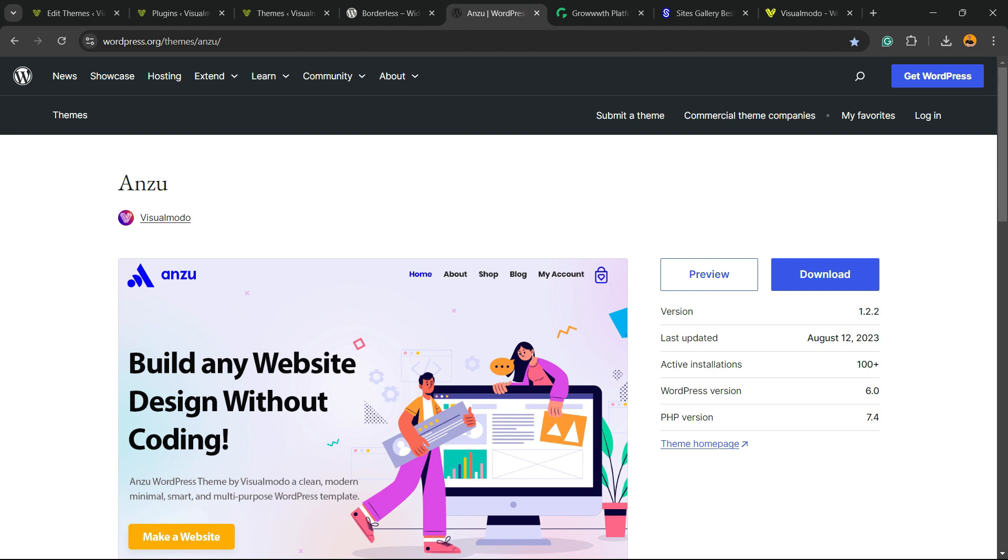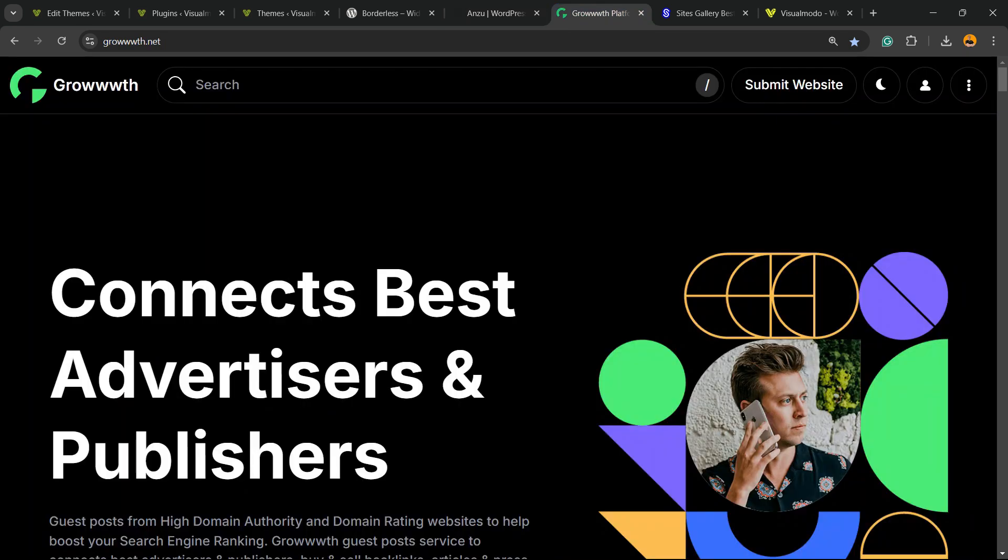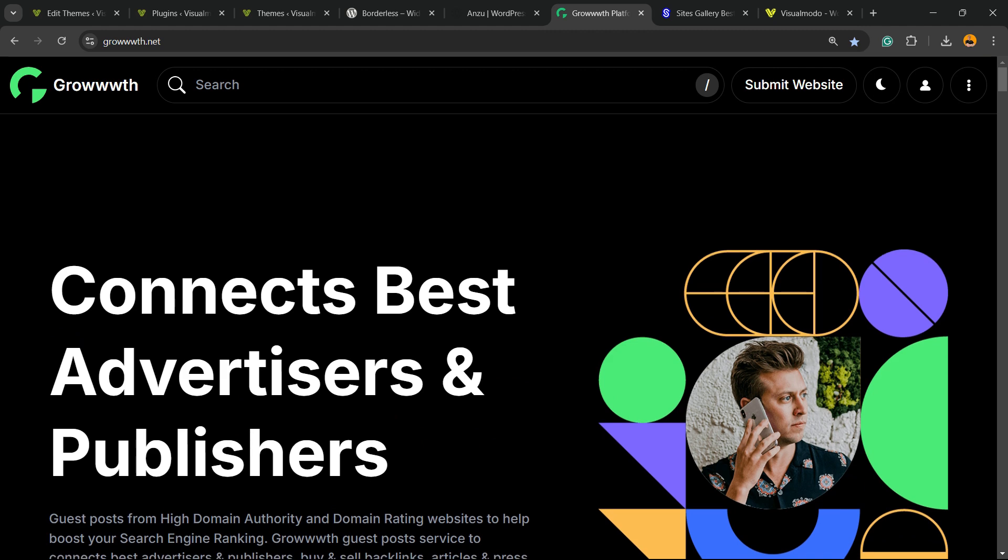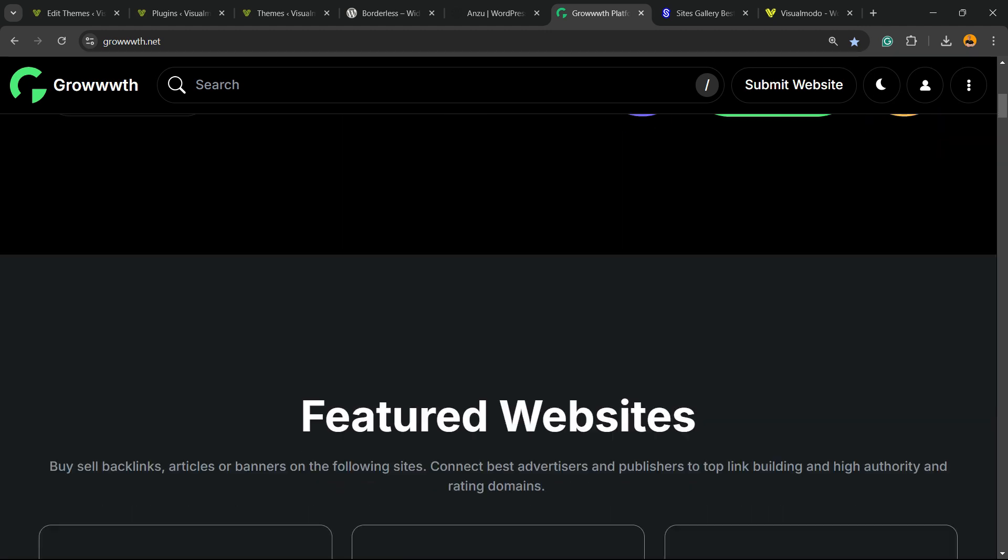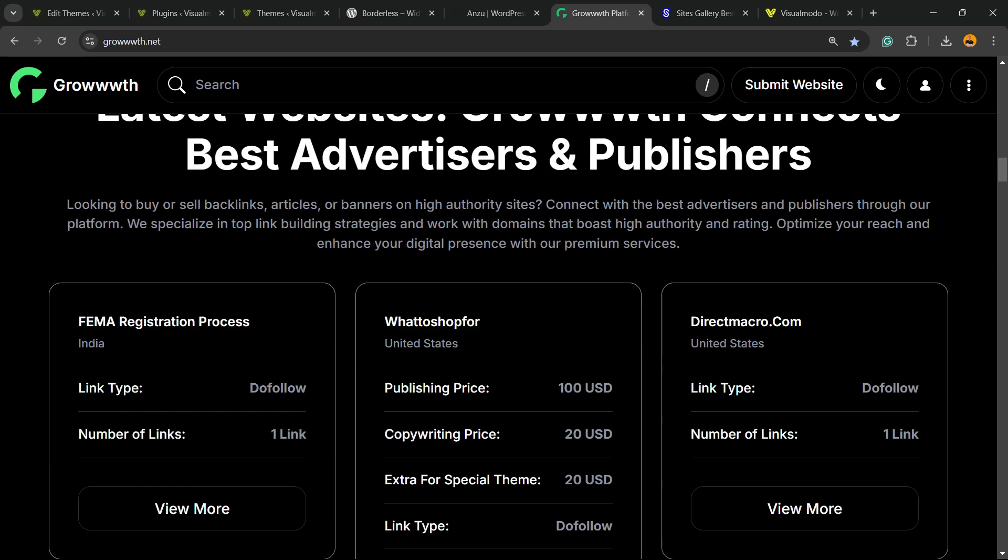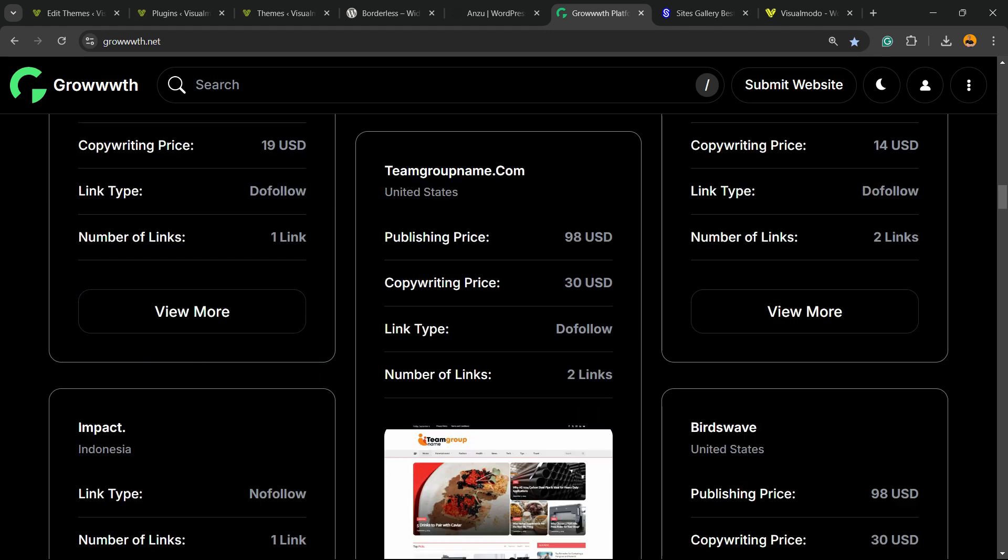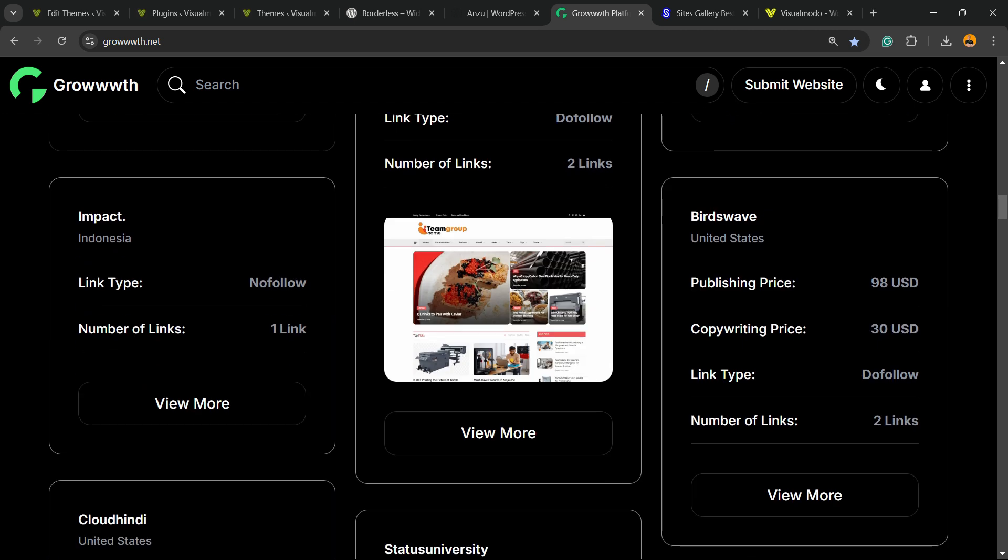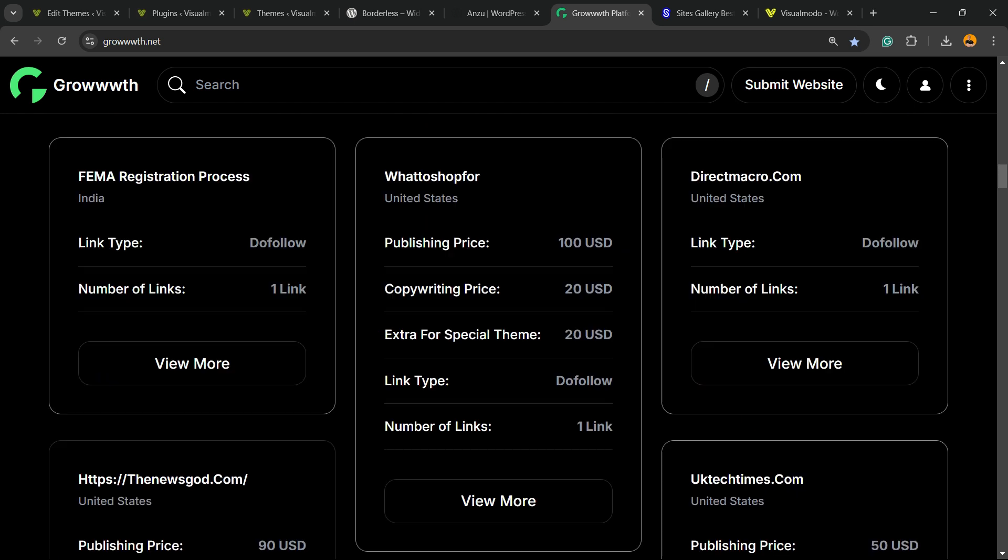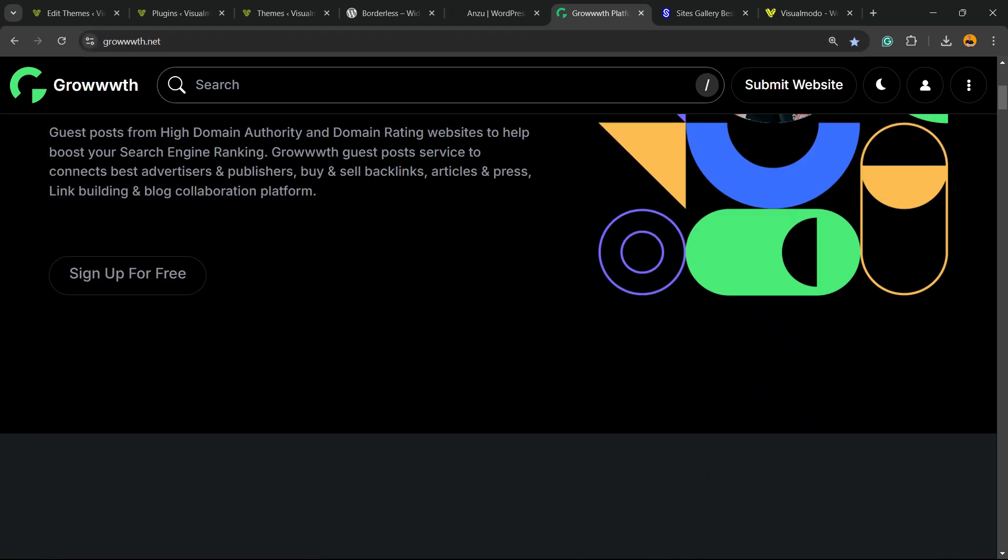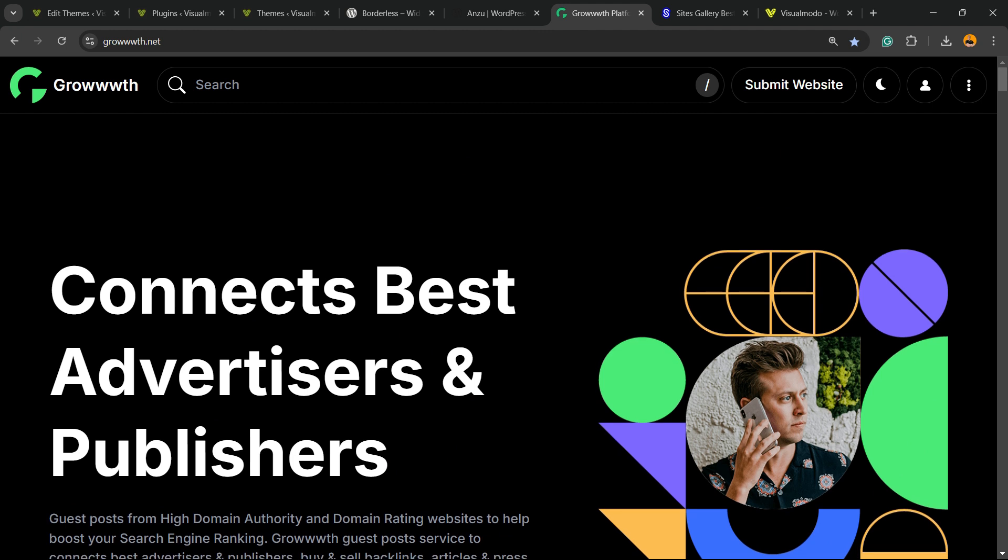In case you would like to submit your blog or publish some content on other blogs, or connect with a growing blogging community for outreach, for marketing, for collaboration, go to growwww.net and view the platform. You can submit and find sites for free.